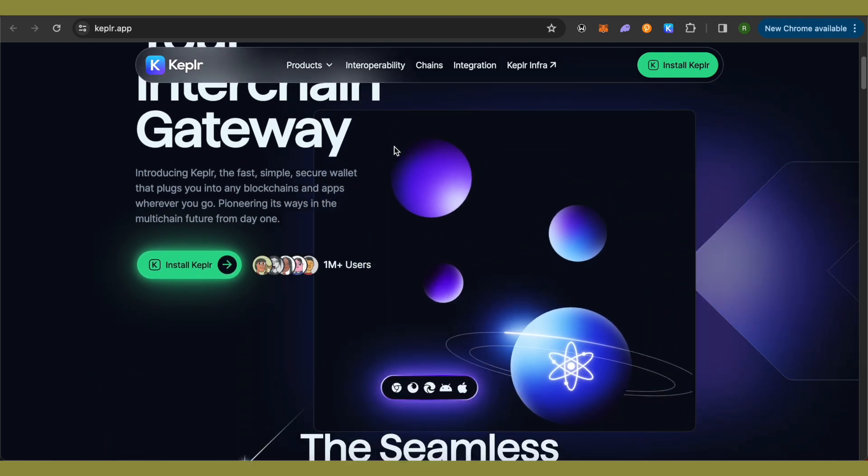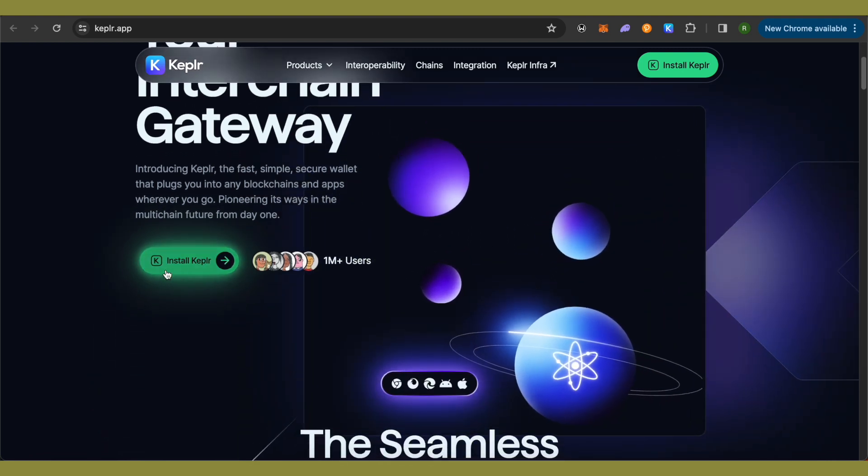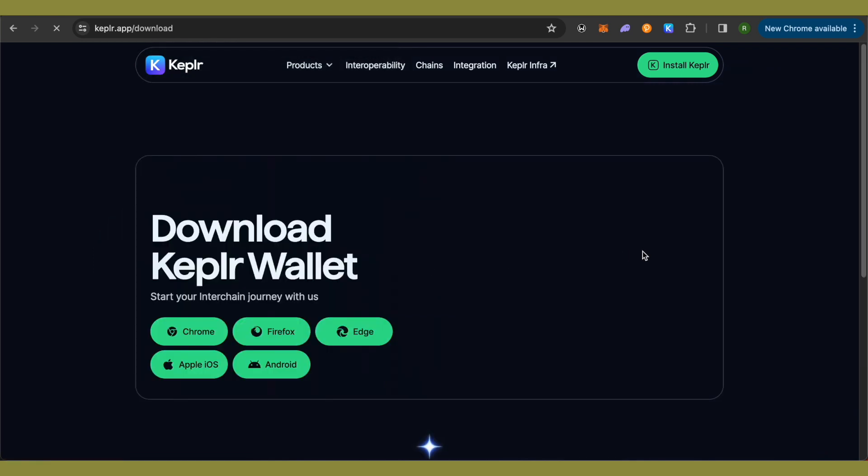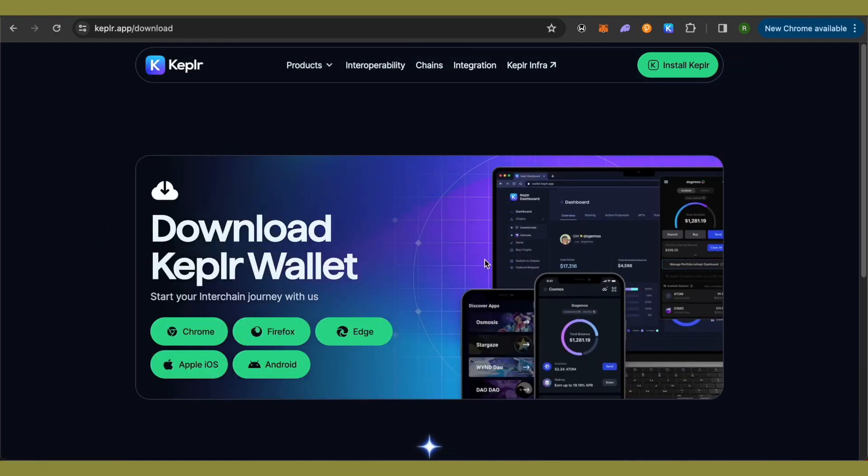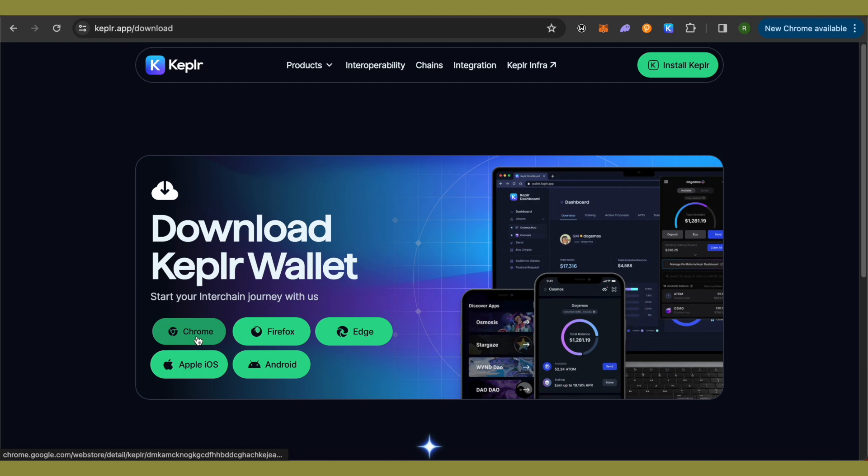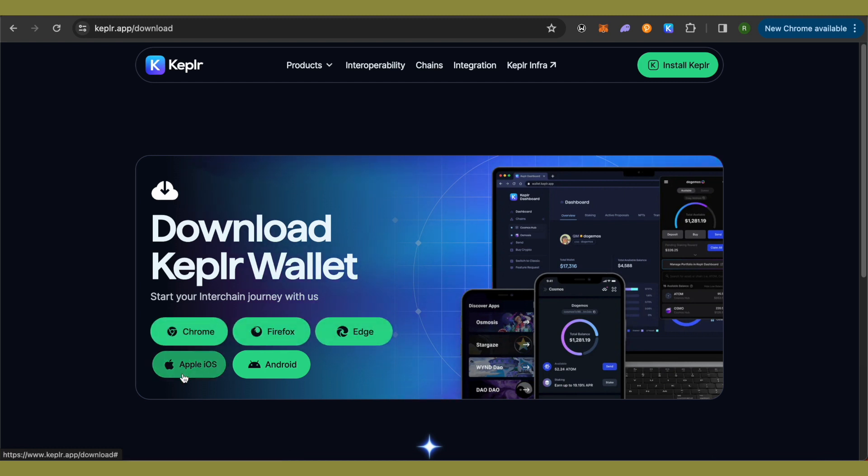But if you are on browser, click on this option of Install Kepler and wait for it to load. Then you need to select whether you want it for Chrome, Firefox, Edge, Apple, iOS, or Android.